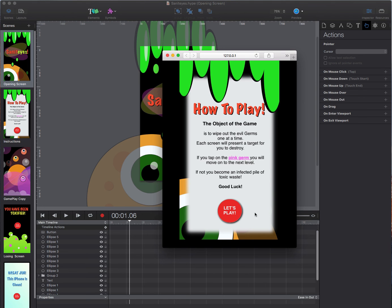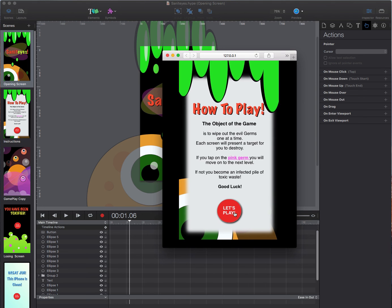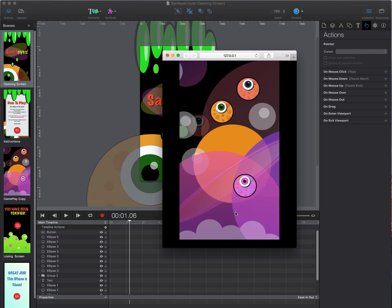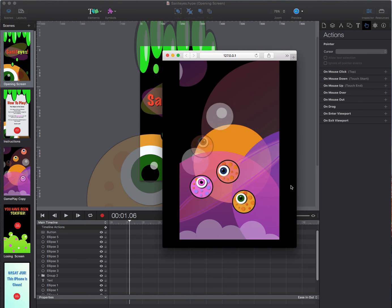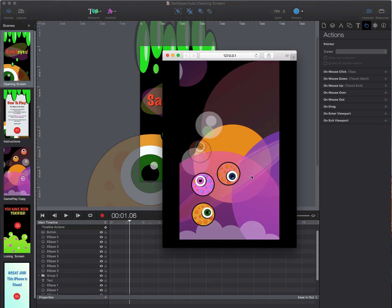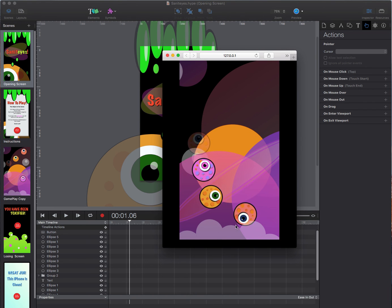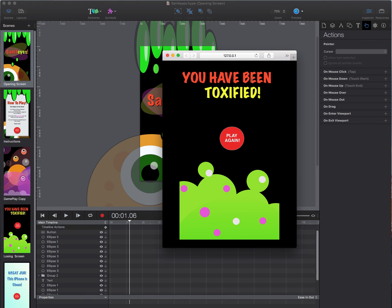Let's click on the button to let's play. First I am going to go ahead and click on a wrong cyclops germ and it shows you that you have been toxified.